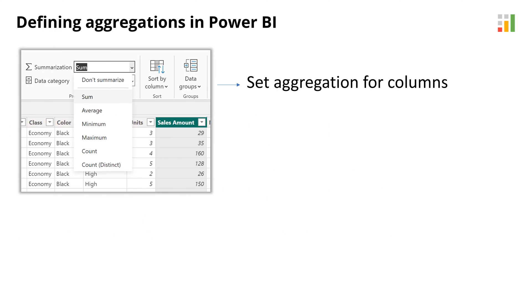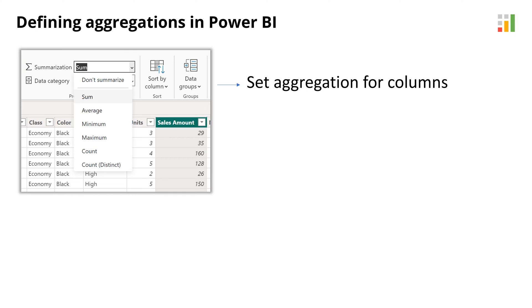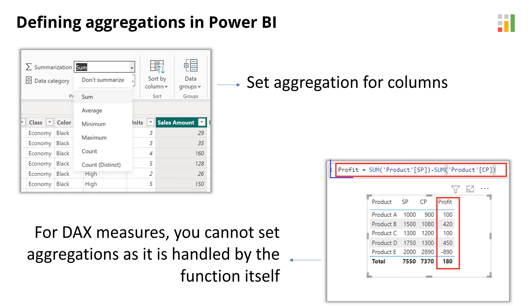Power BI provides the flexibility to define aggregations for columns using the summarization property. Note that this can only be done for columns in your tables. For DAX measures, you cannot set aggregations as it is handled by the function itself when it is executed for the total row.